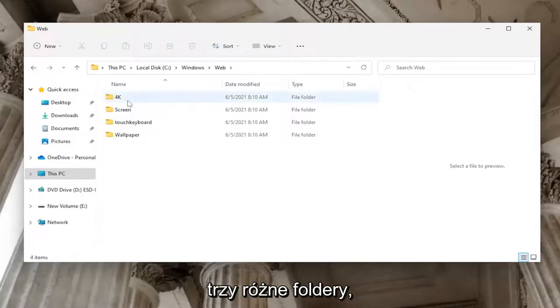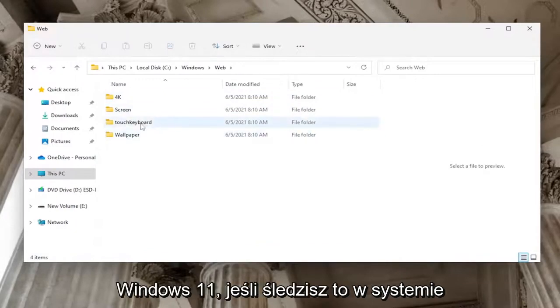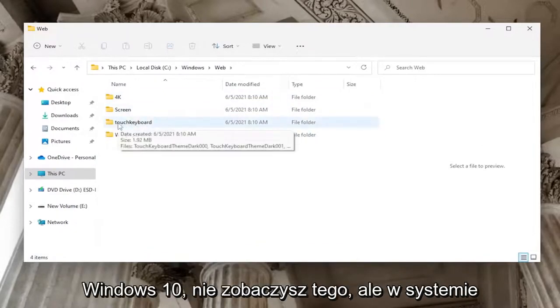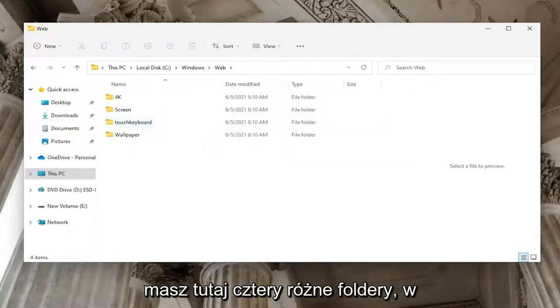At this point, you should see at least three different folders: 4K, Screen, and Wallpaper. On Windows 11, you'll also see Touch Keyboard, so you have four different folders. If you're on Windows 10, you won't see Touch Keyboard.